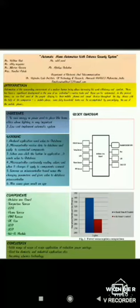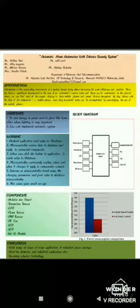Here I am delivering a poster presentation on automatic home automation with enhanced security system. We all know the new era of technology which we can say that comes to mind is privacy and security. So IoT is the best future technology.